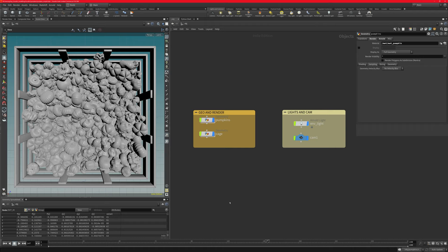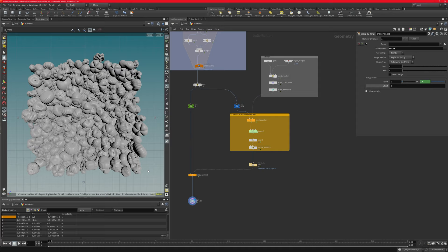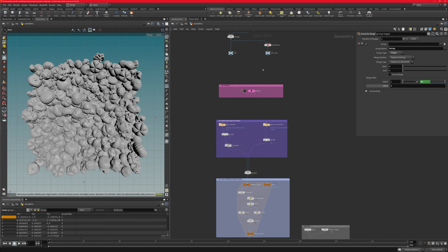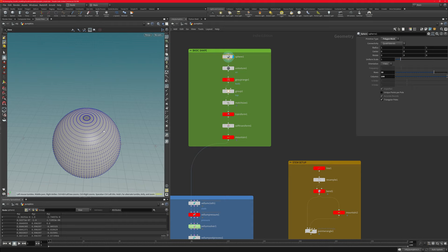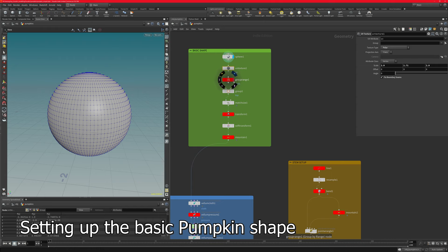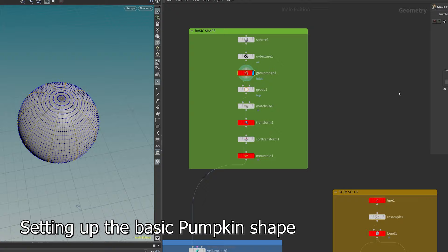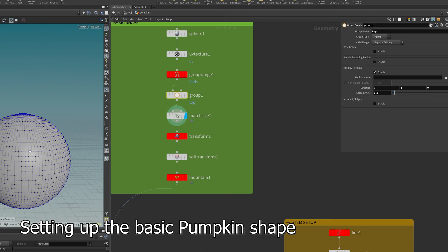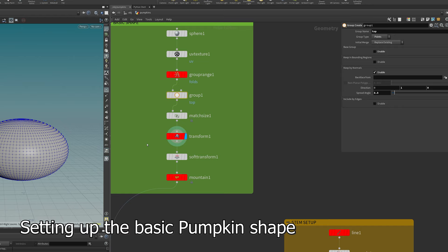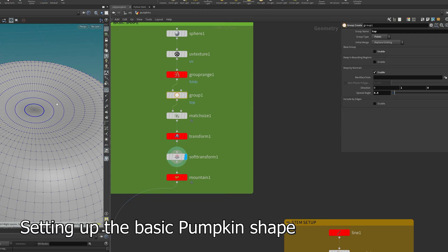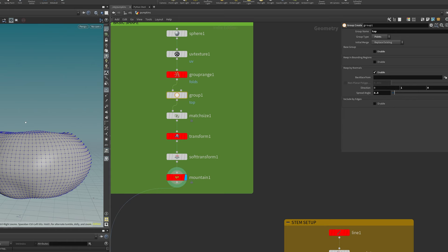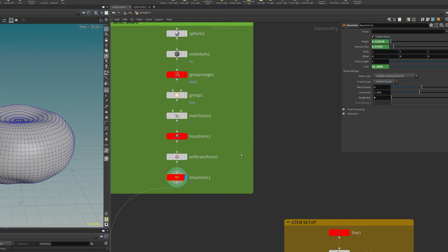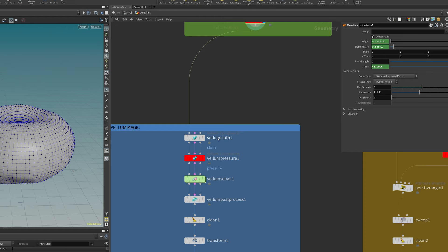Let's get started. We have a clean scene with two geo groups on the left and lights and a camera on the right. The magic happens in the pumpkins group. The setup starts with a simple sphere and a UV texture node to get UV coordinates. We create a group on every tenth row, driven by a variable, then another group called 'top' driven by normals. We do a match size to move it to the origin, a transform to squash it, a soft transform for a softer falloff, and then a mountain SOP to randomize the shape — all driven by different variables to create different versions of the pumpkin.